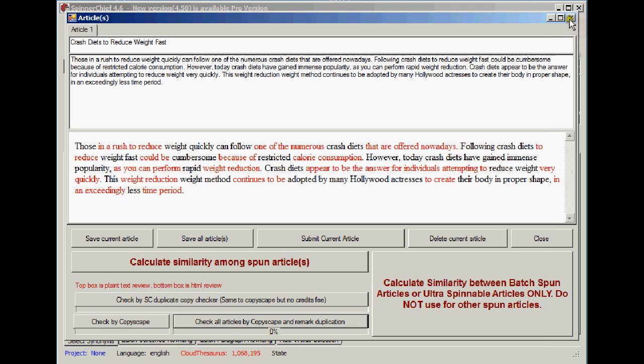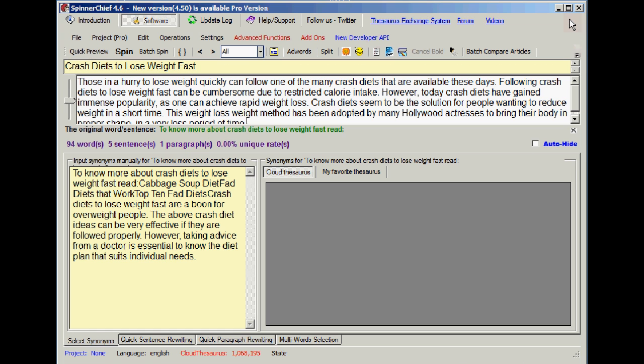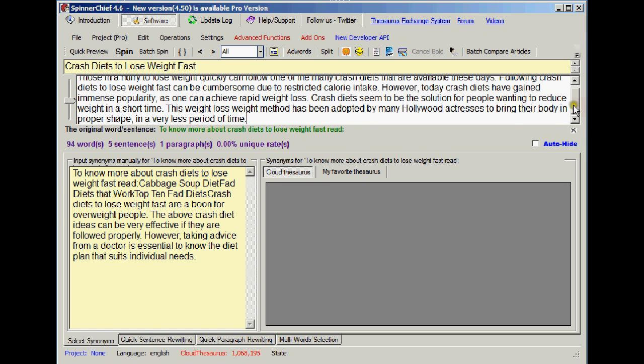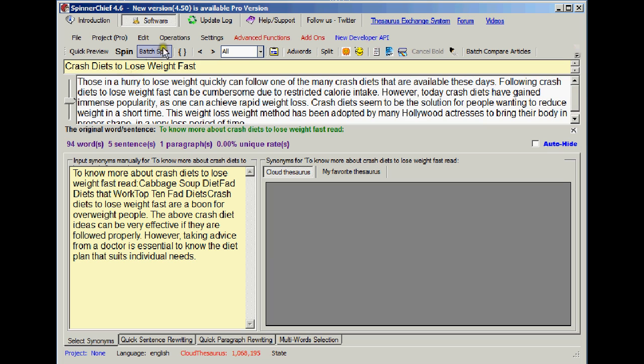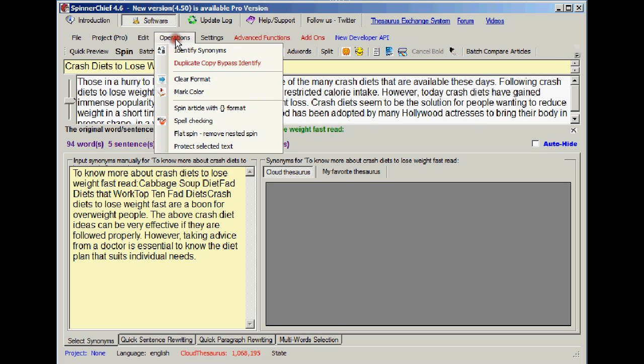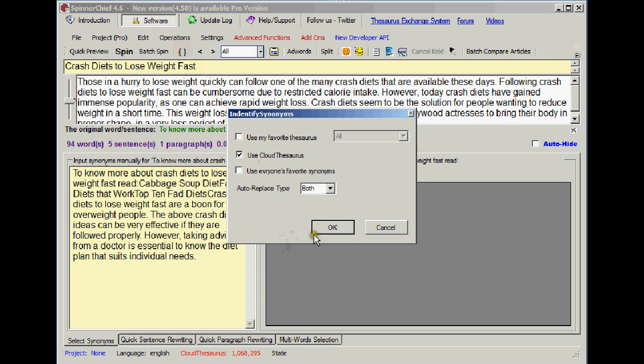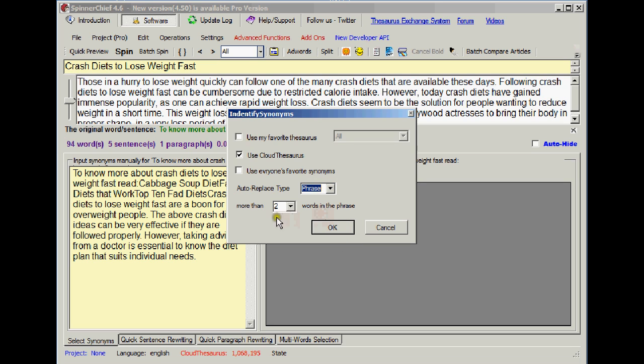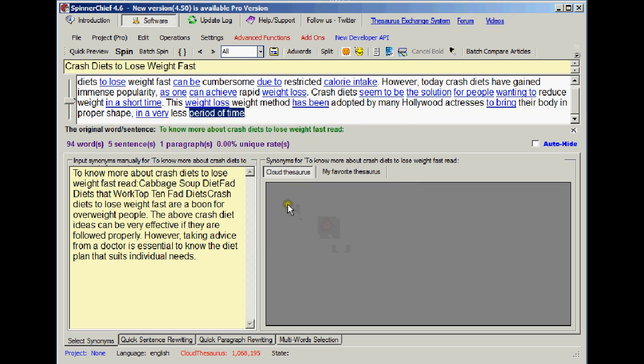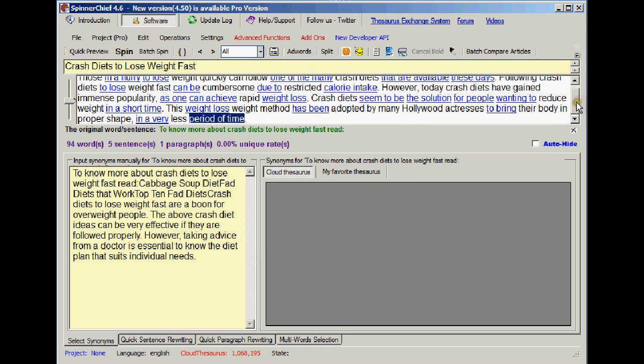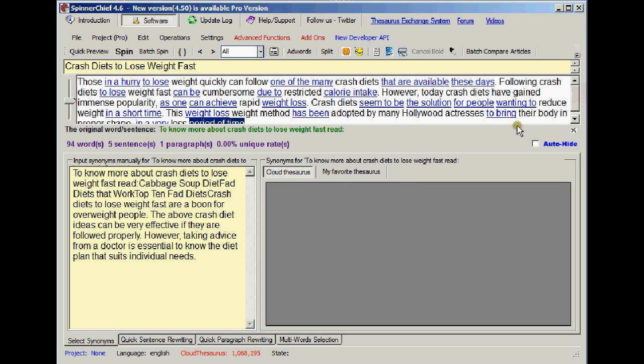This is where the new cool tool comes in. This is how we're going to deal with it in the future. Now instead of spinning, the first thing we're going to do is identify synonyms. I'm sure you've done that before. We're going to use the phrase function using two as a setting. Click OK to that and there's all the synonyms highlighted.